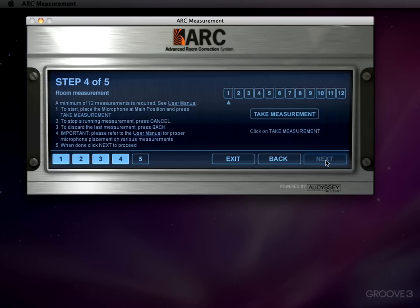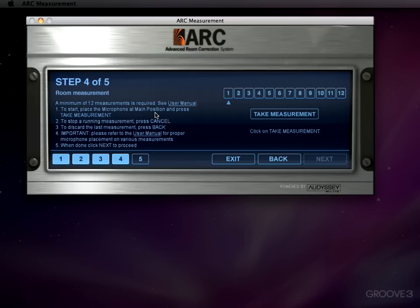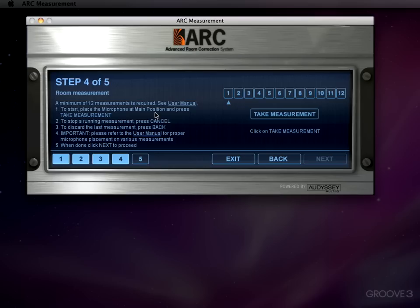Now this is where we start taking the actual measurements. Now you must take a minimum of 12 measurements as it says here. A minimum of 12 measurements is required. See the user manual. So you need to do this because Arc makes its money by analyzing from several different positions. This is how it's able to give you a result that's actually much more accurate across your entire room. So in spite of the fact that they want a minimum of 12 measurements. They do strongly suggest you go beyond that. And in fact recommend more 16 to 20 type measurements.